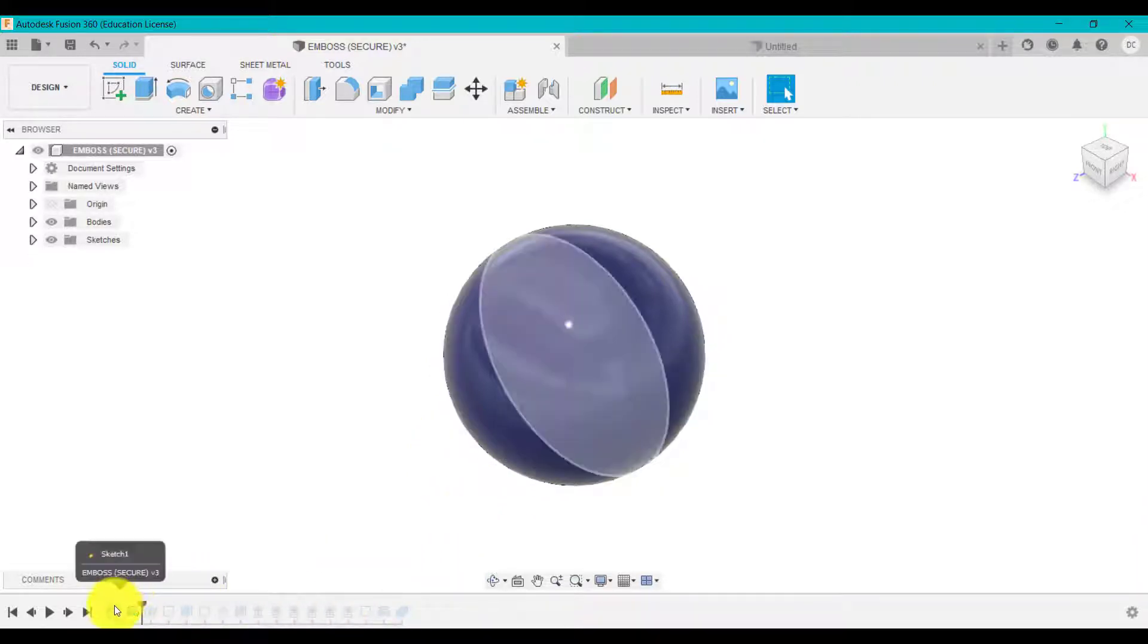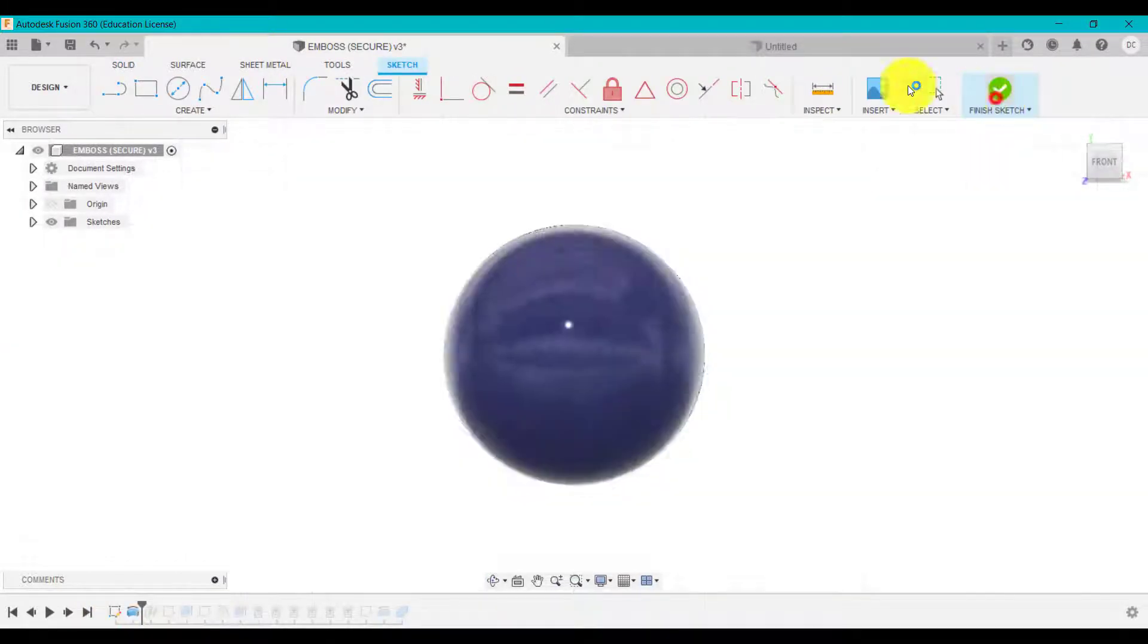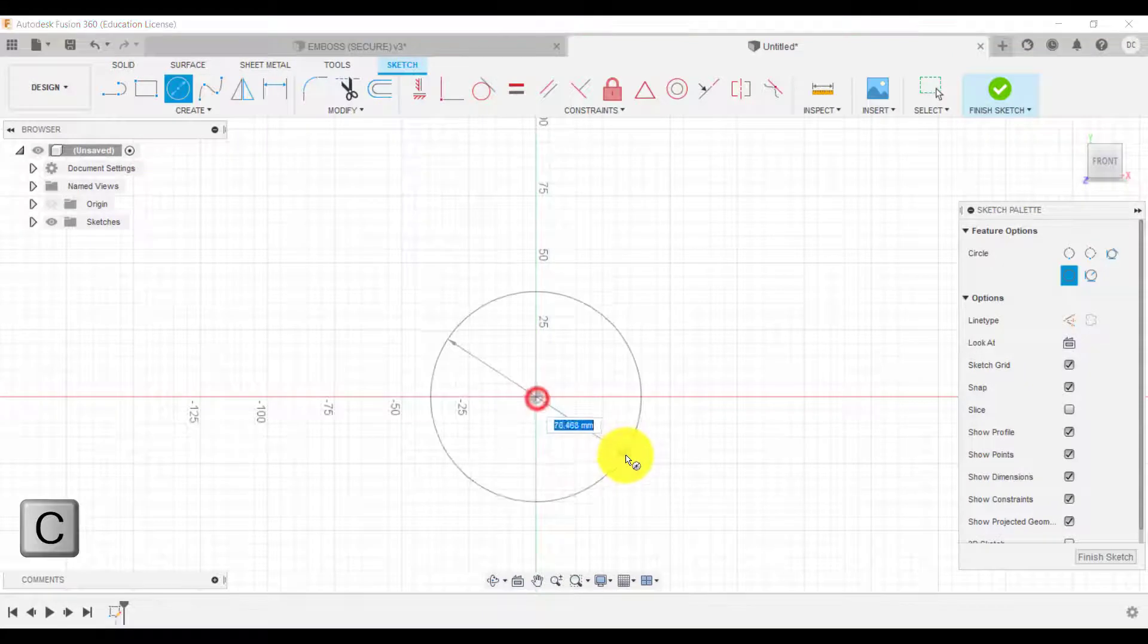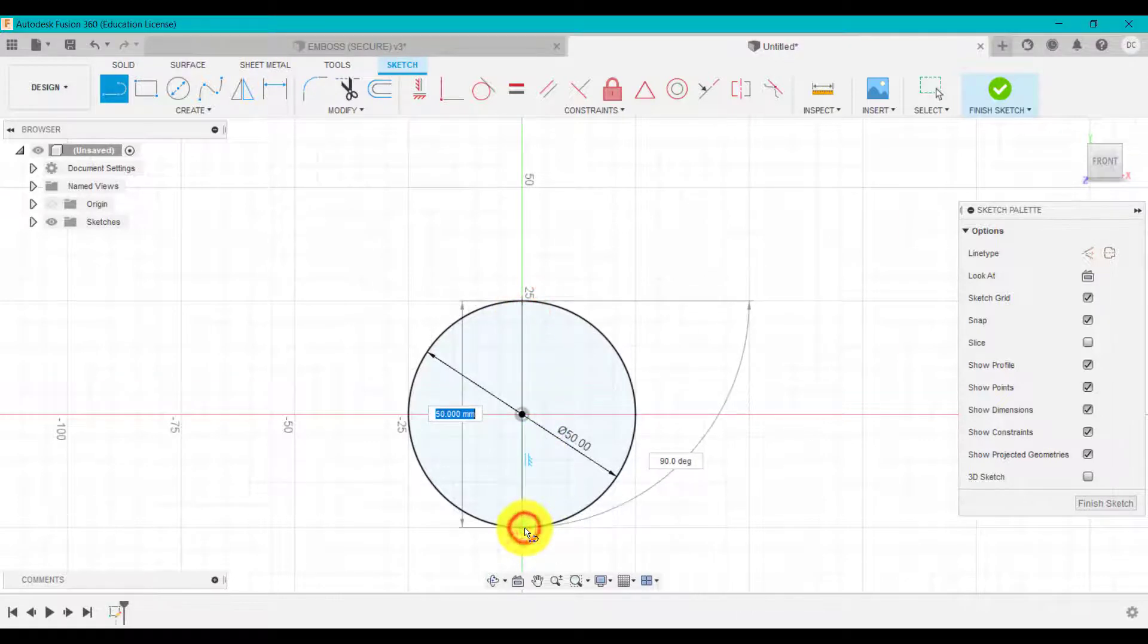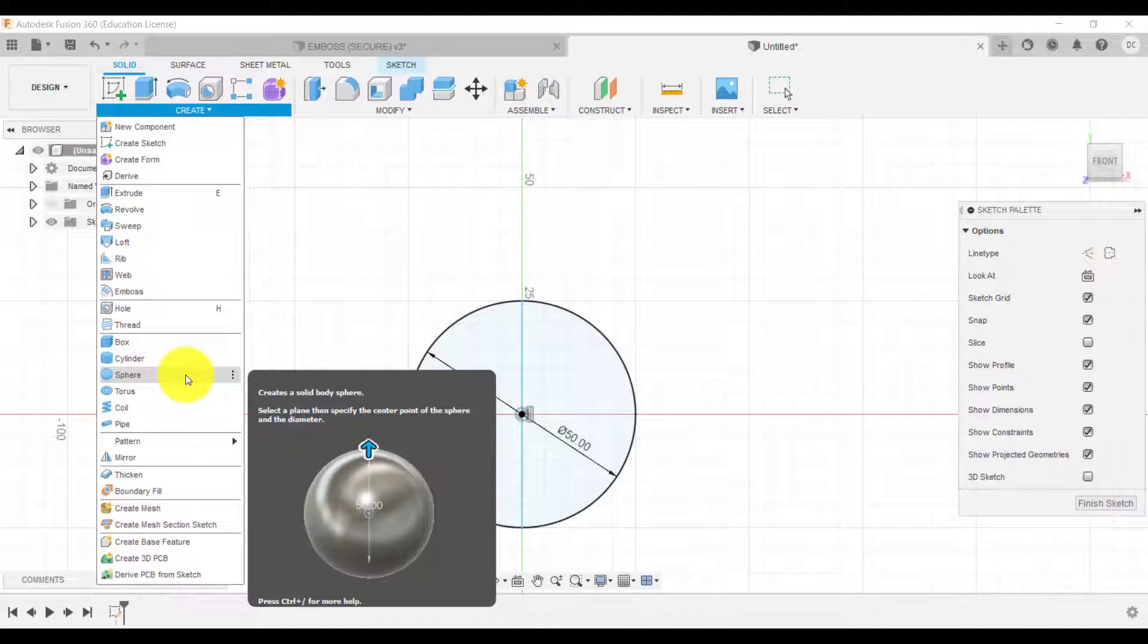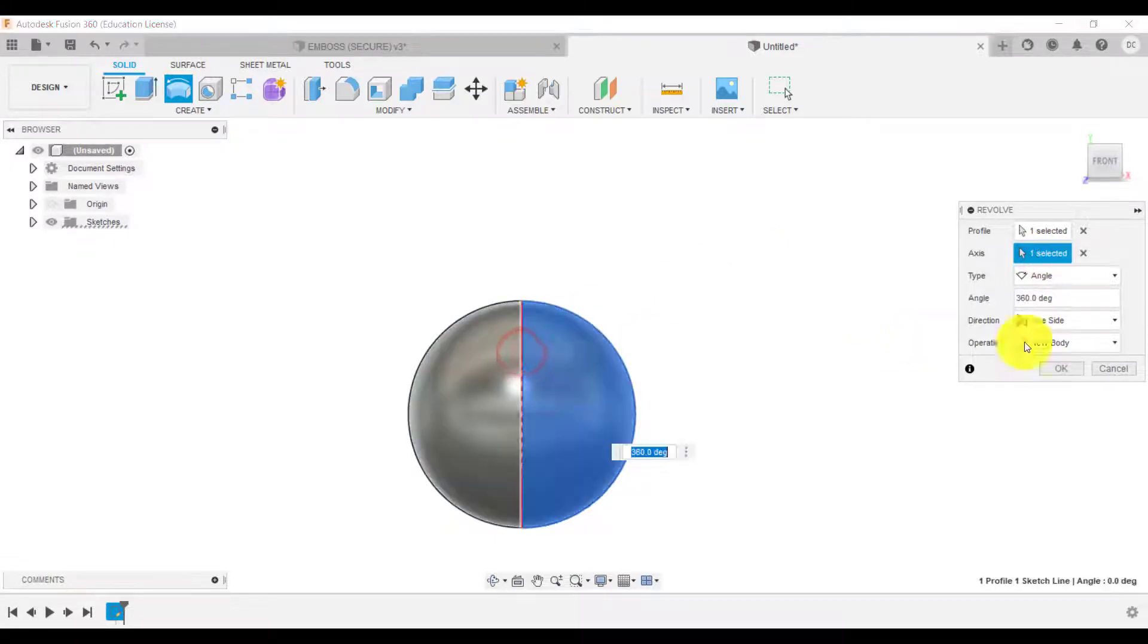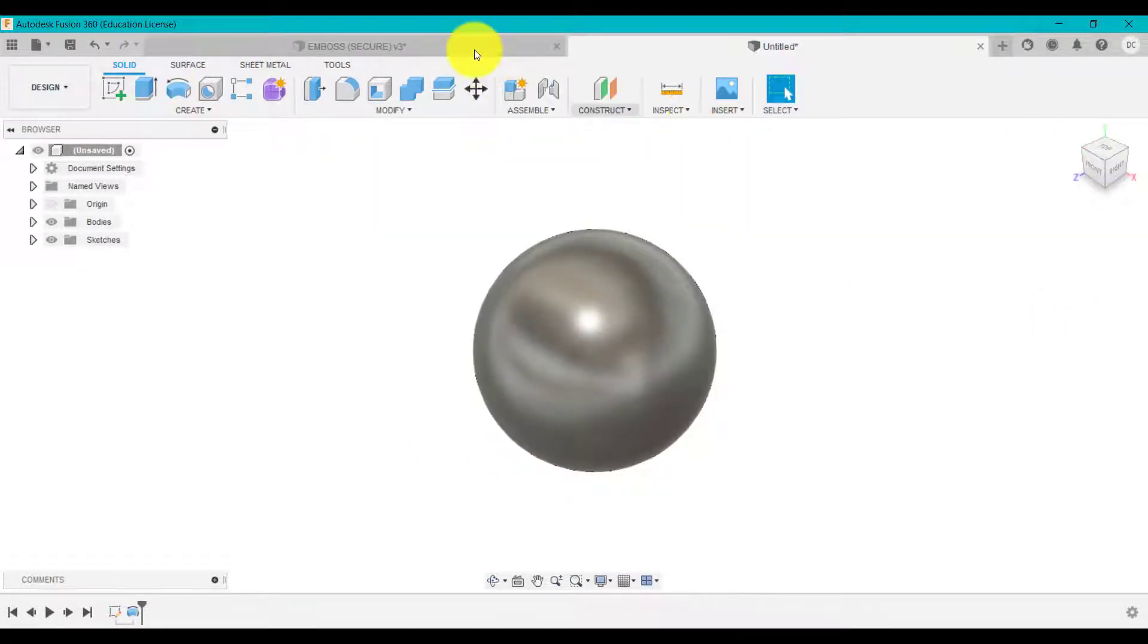First thing we're going to do is create a spherical shape which is 50 millimeters. I'm going to go to sketch, press C for circle, and type in 50. I'm going to divide that in half using a line, then go to solid and revolve. I'm going to select that profile, center axis, and we want it to be a full 360. So we've got this spherical shape now.